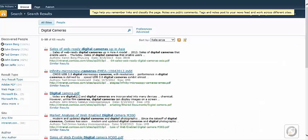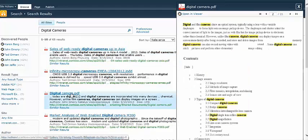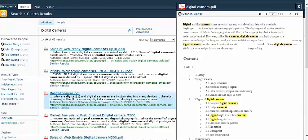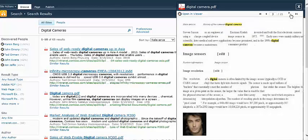When hovering over each search result, our viewer technology provides a full-size, legible preview of the most relevant page. No longer do you need to open and read an entire document to determine if the search result is important.